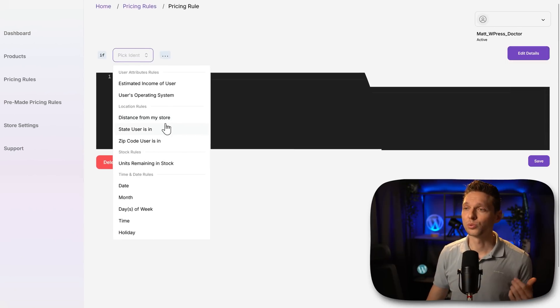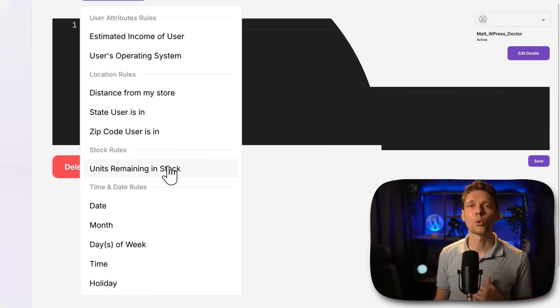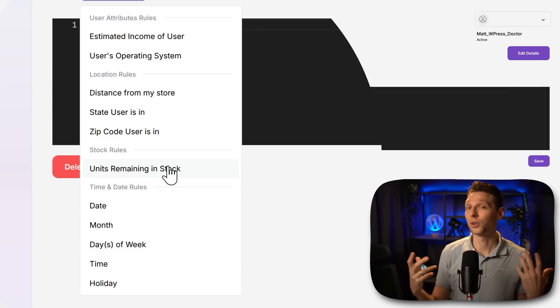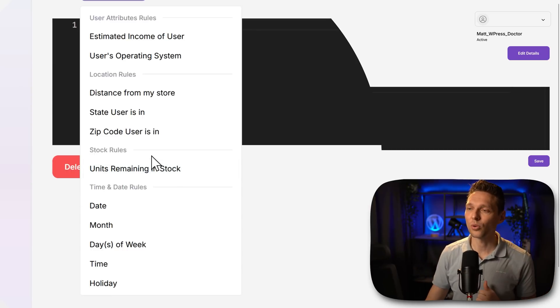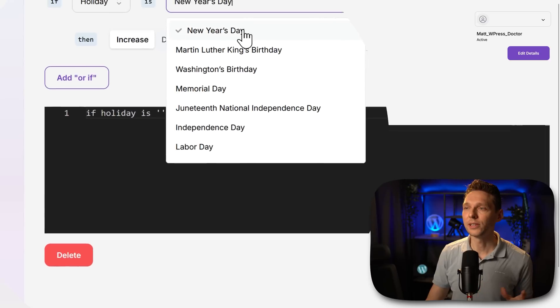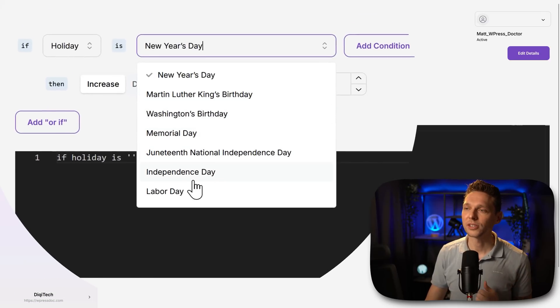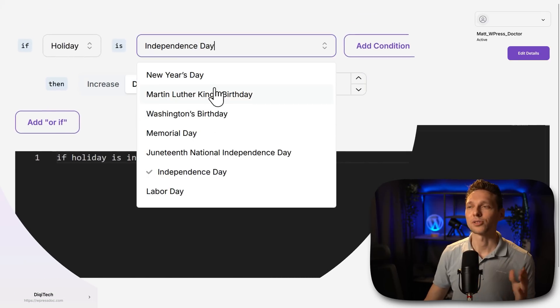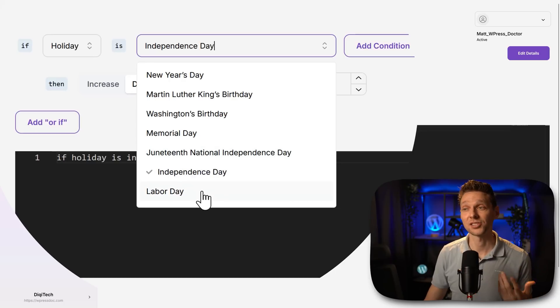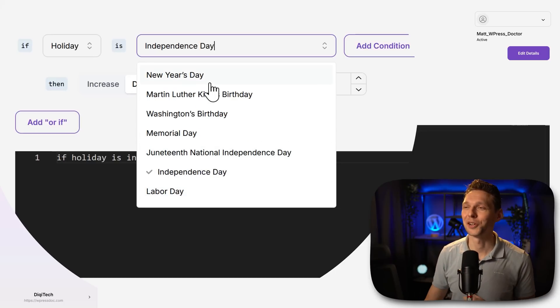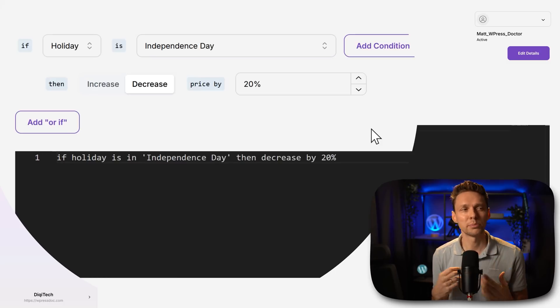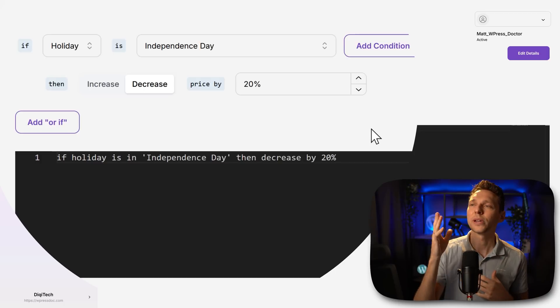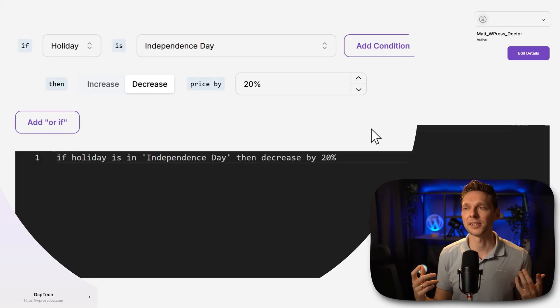But you can also do distance from my store. Or maybe more important is the units remaining in stock. Because the higher the demand, the lower the supply, the higher the prices. But there's also of course to go with the holiday. If you are New Year's Day or all these things, you can just decrease by 10%. I was hoping to see here also Black Friday and Cyber Monday. Maybe those things are being added when this video has been released. Now this pricing rule is very useful. You don't have to buy other plugins, install new things to arrange this one by daytime and holidays.